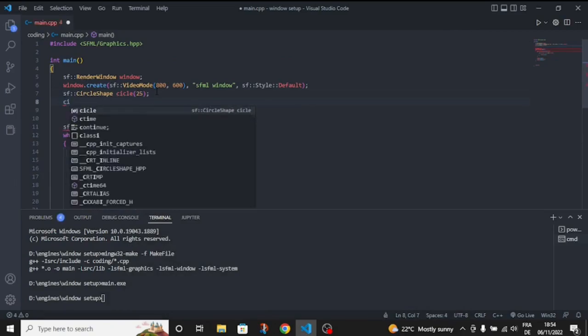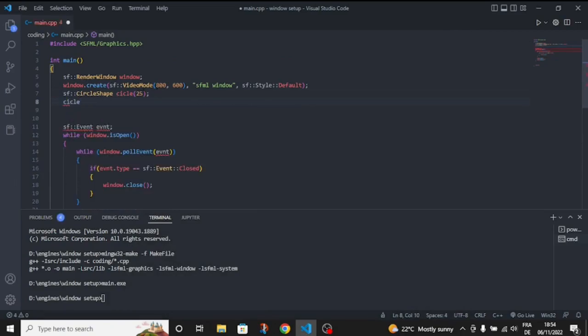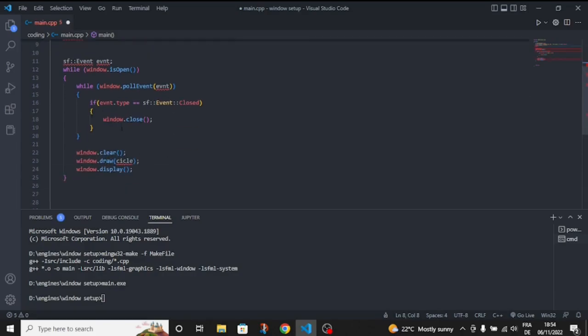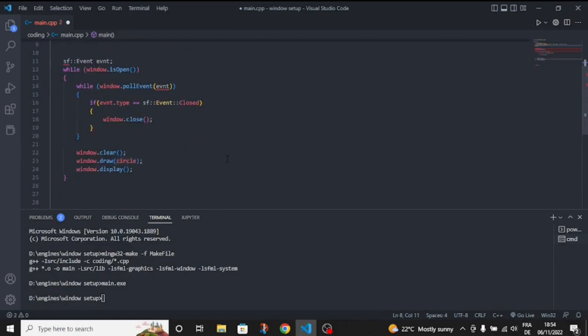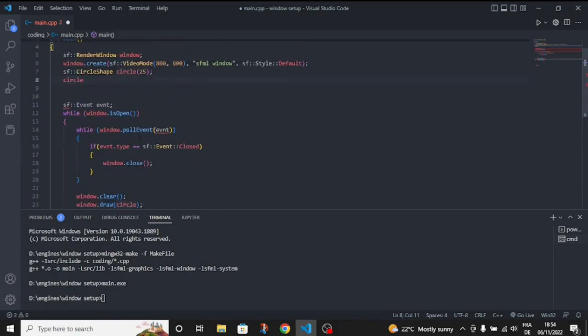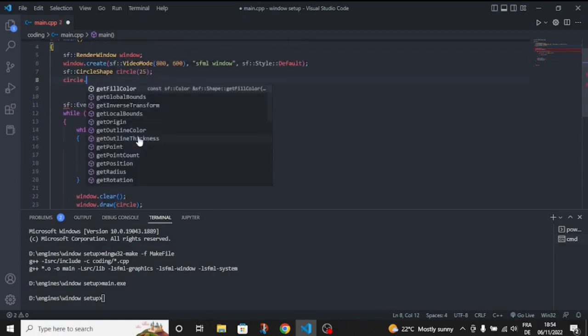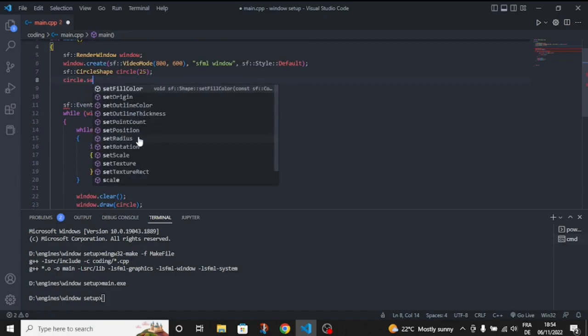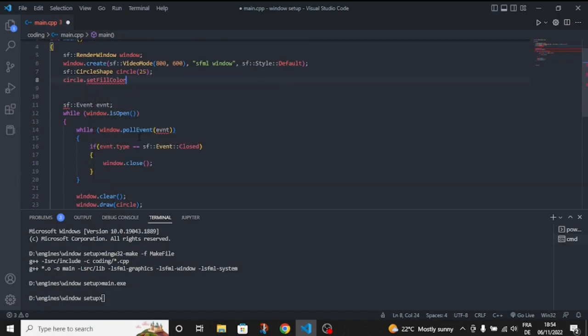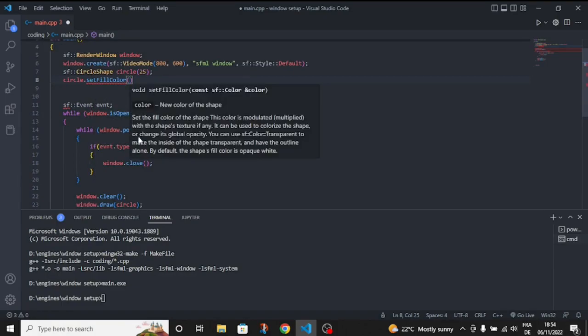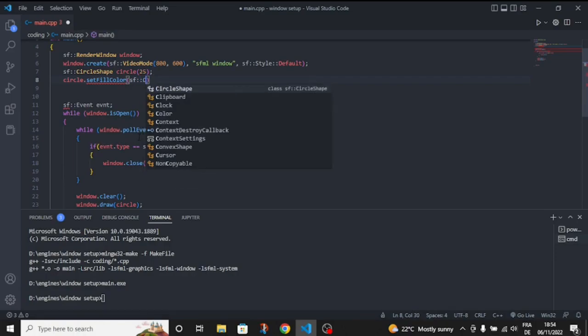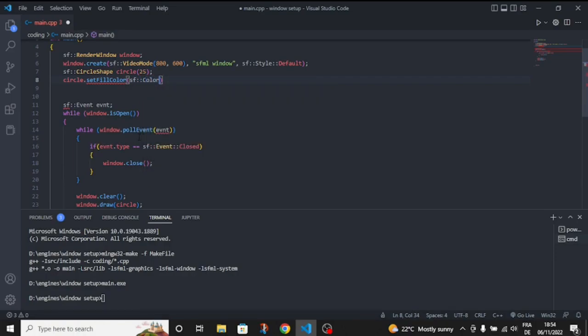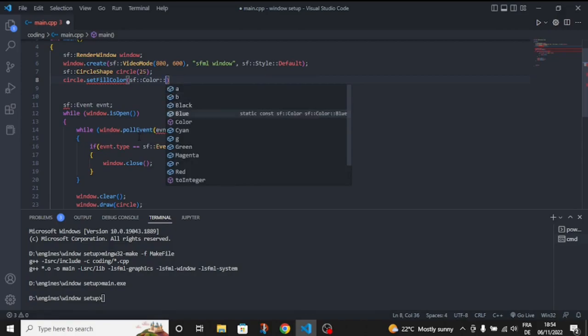I just forgot - so circle.setFillColor to sf::Color. Let's choose something like blue or green. Let's choose red.